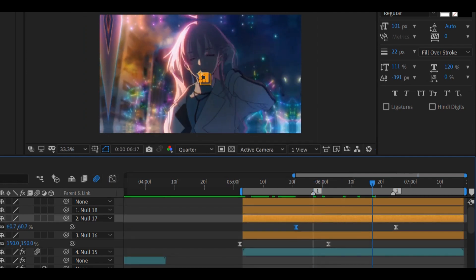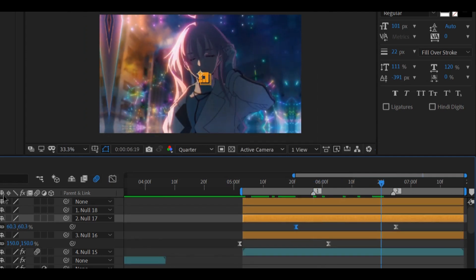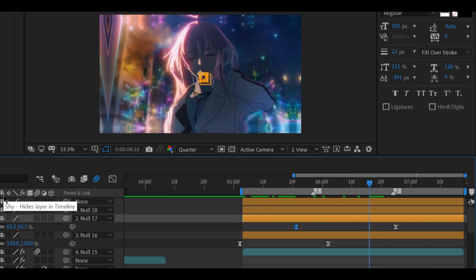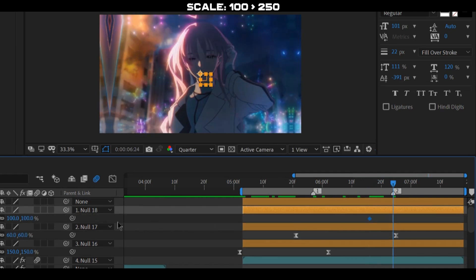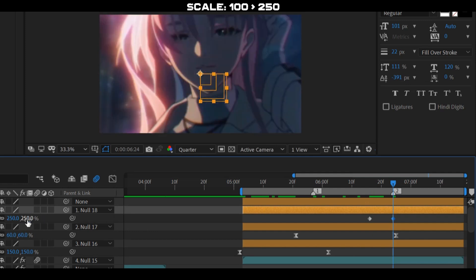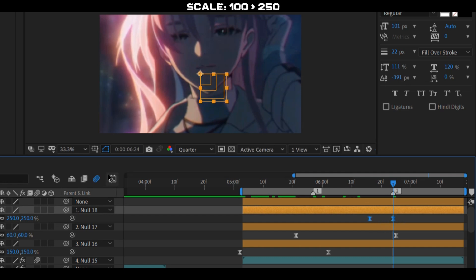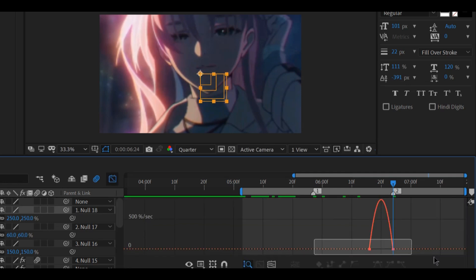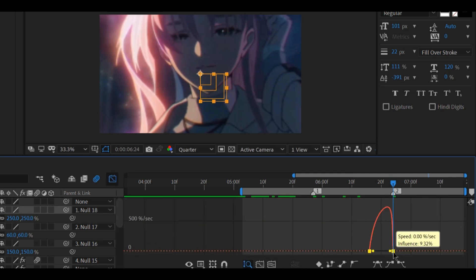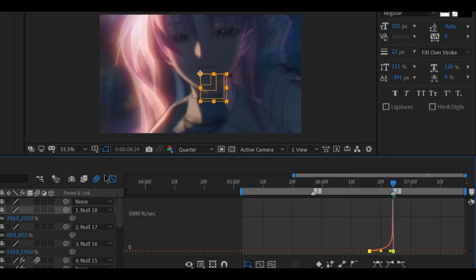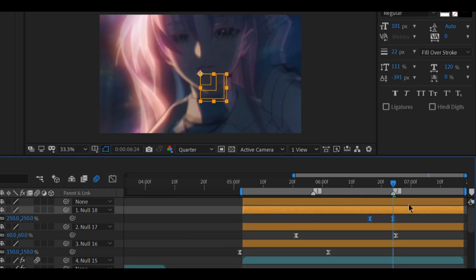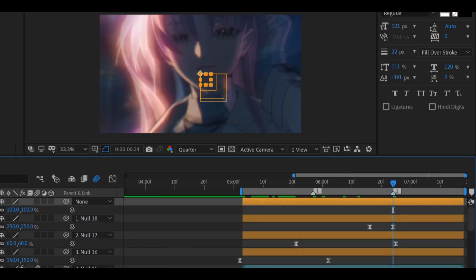Now we're gonna create a screen pump. On the third null layer create an animation from scale 100 to 250. And on the fourth null layer animate it back to normal using the speed graph.